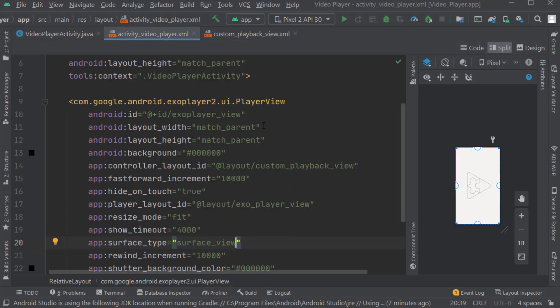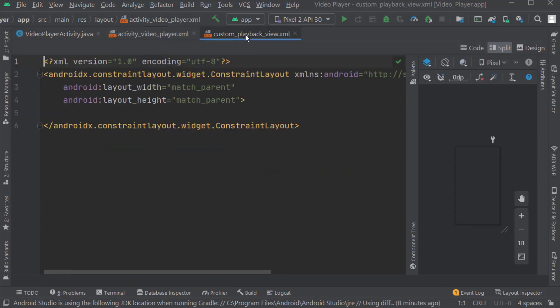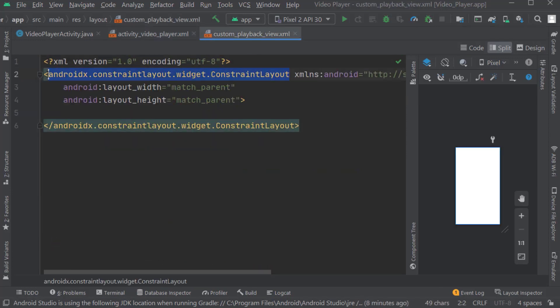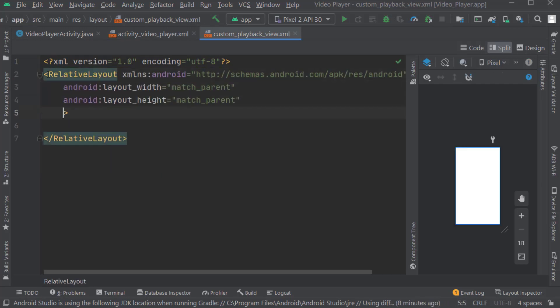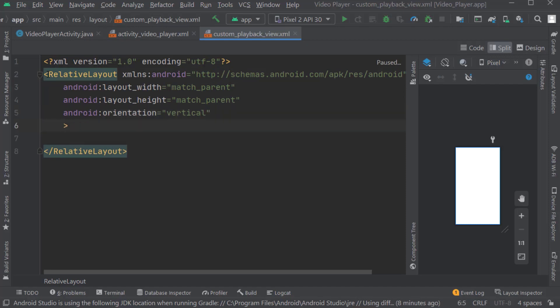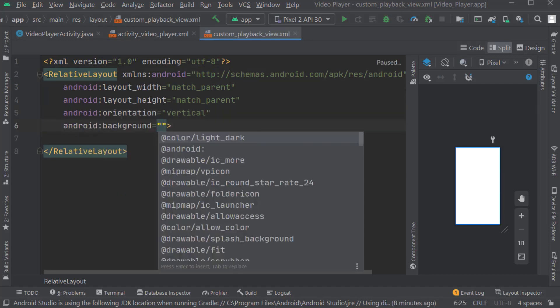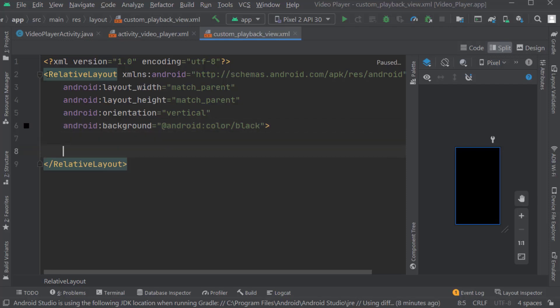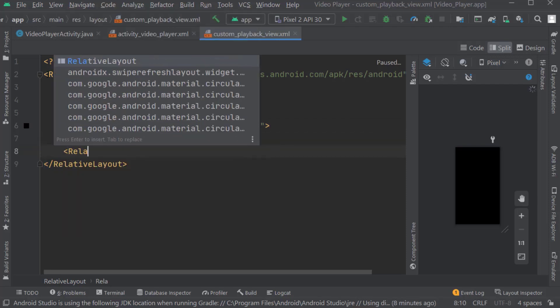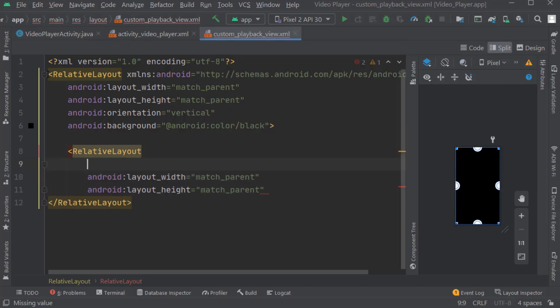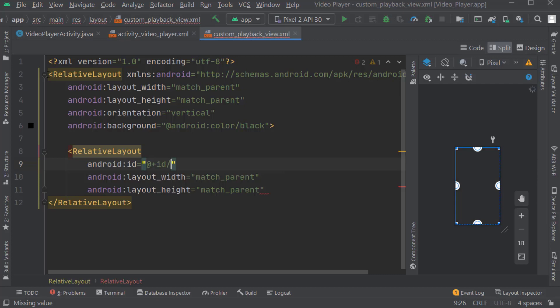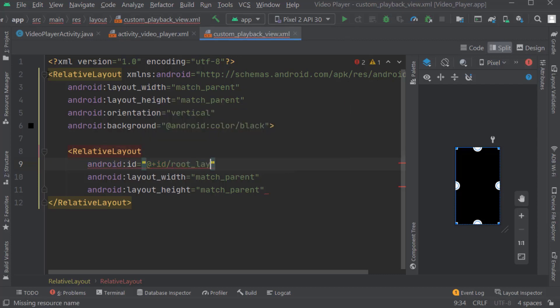Here we will start working on creating playback controls like play/pause, next and previous, forward and rewind, lock and unlock video, and many more. For this, open custom playback view. Change the constraint layout to relative layout. Give orientation as vertical. For now give background as Android black. Here create one more relative layout, width and height match parent, give ID as root_layout.